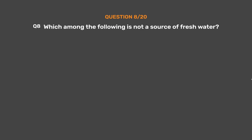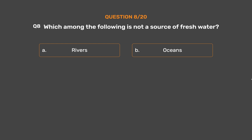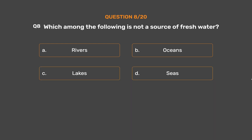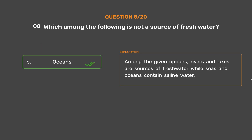Question number 8. Which among the following is not a source of fresh water? Option A: Rivers. Option B: Oceans. Option C: Lakes. Option D: Seas. The correct answer is Option B: Oceans. Among the given options, rivers and lakes are sources of fresh water while seas and oceans contain saline water.